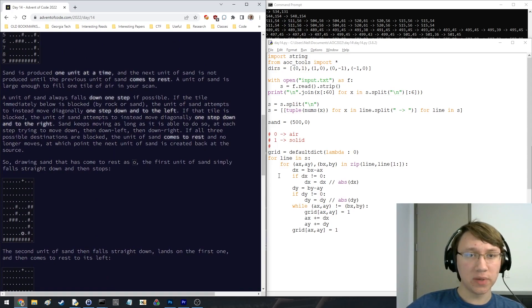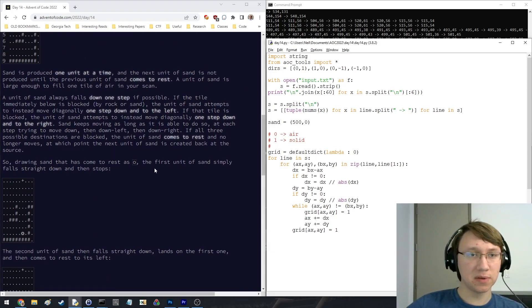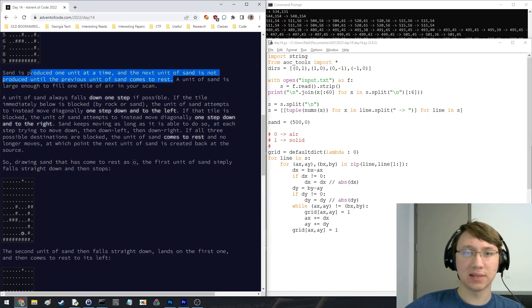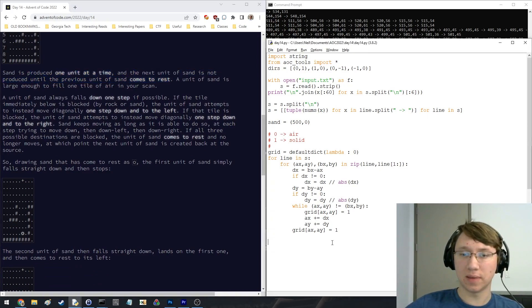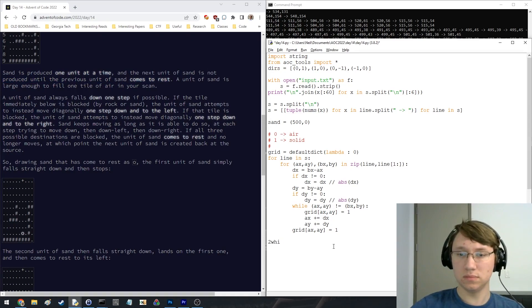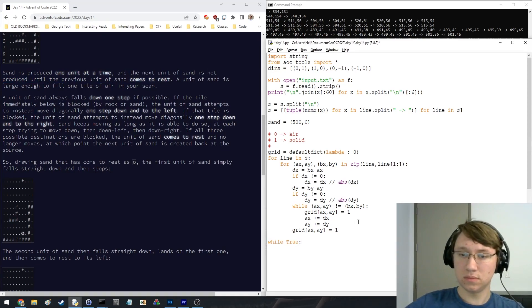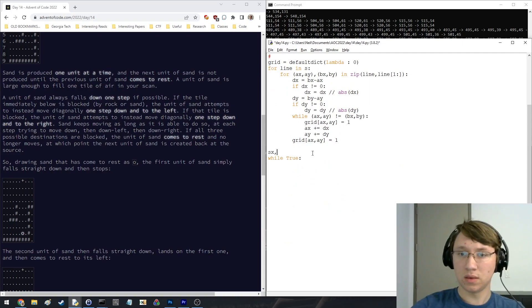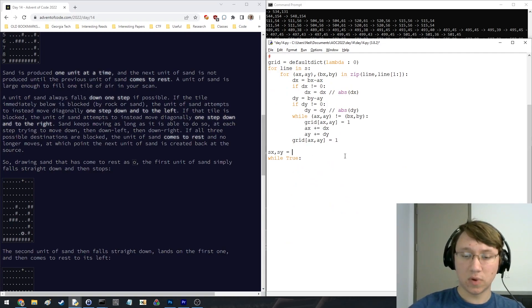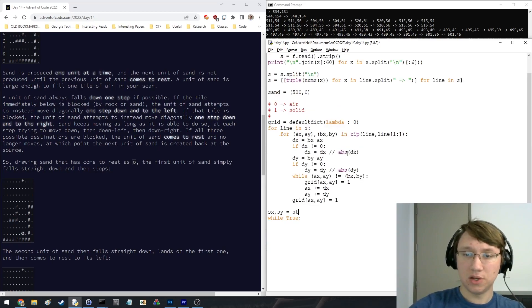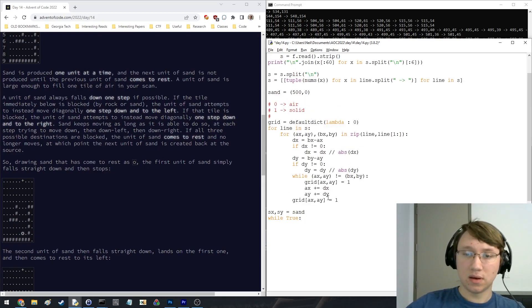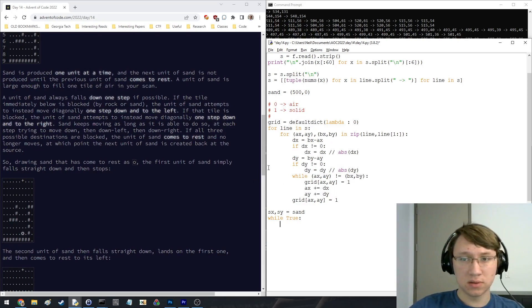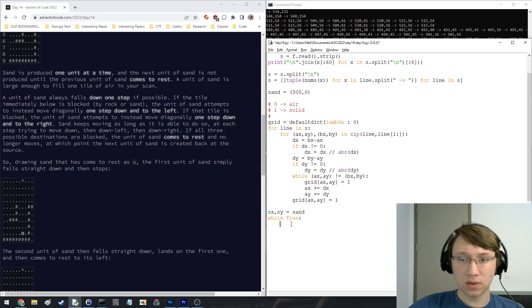Okay, always falls down one step if possible until the previous unit has come to rest. So the sand x and y is going to be initially like sand, and what we'll do.